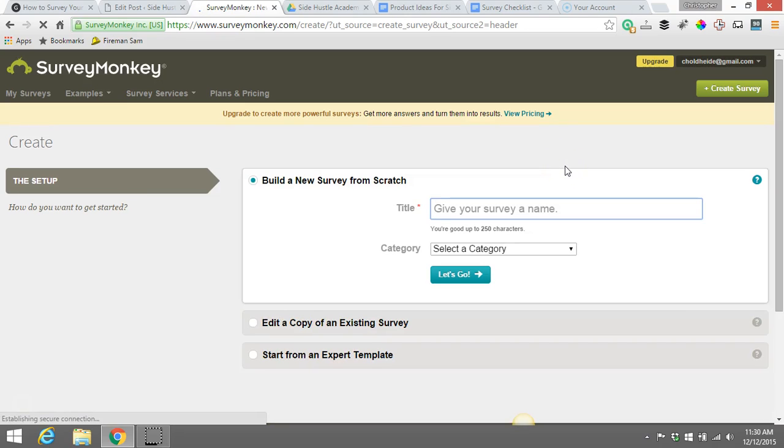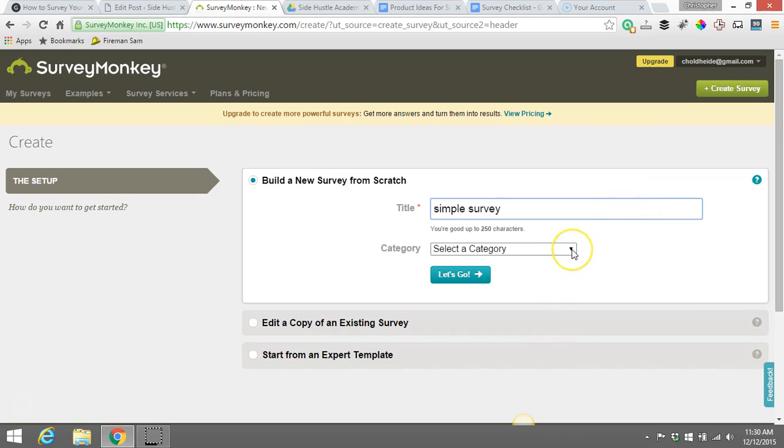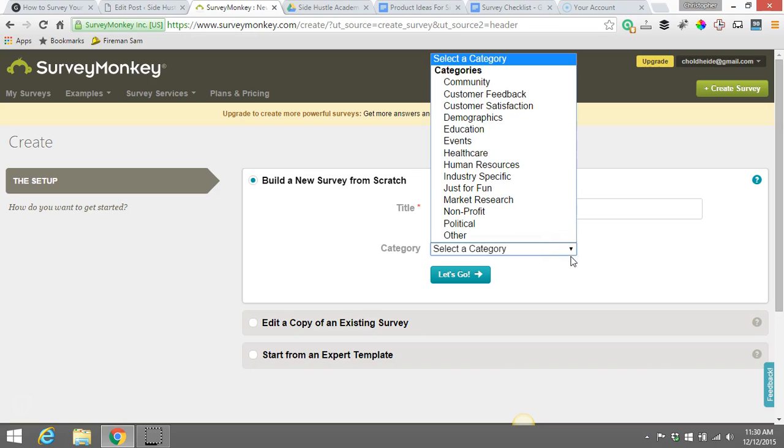Once you do that, the first thing you're going to want to do is give your survey a title. So for example, we'll just name this Simple Survey. You can name it whatever you want, however you feel fits best. Put a simple name in there and just keep it simple.